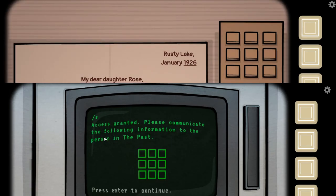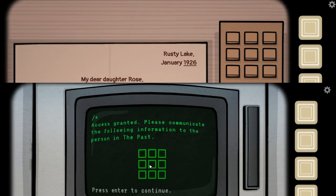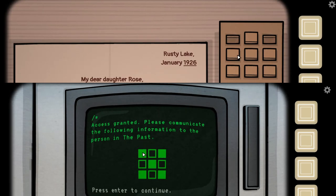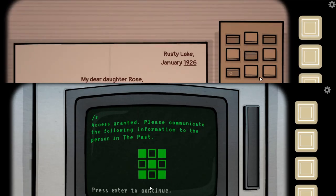Access granted. Please communicate the following information of the person in the past. So do you have nine cubes? Yes. The first, third... so the top left, top right, middle, bottom left, bottom right, or blinking?